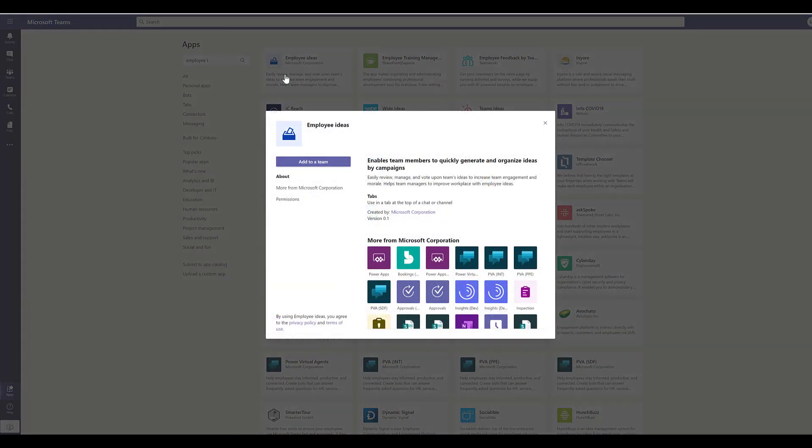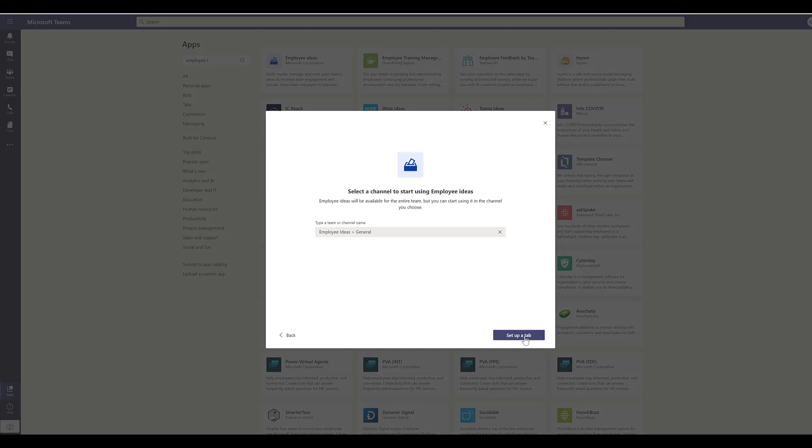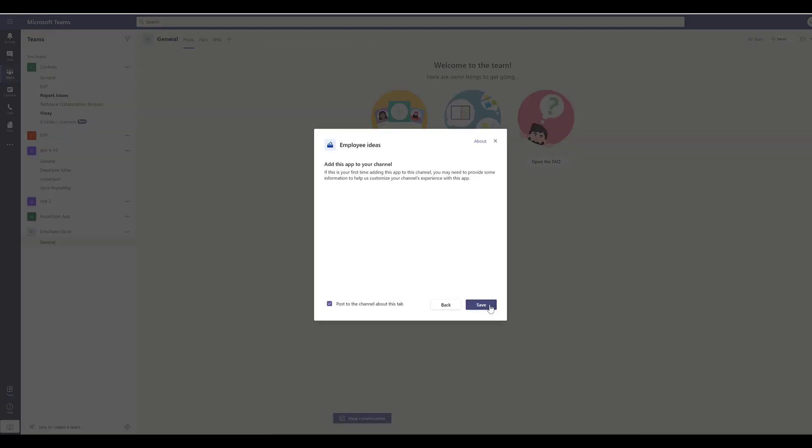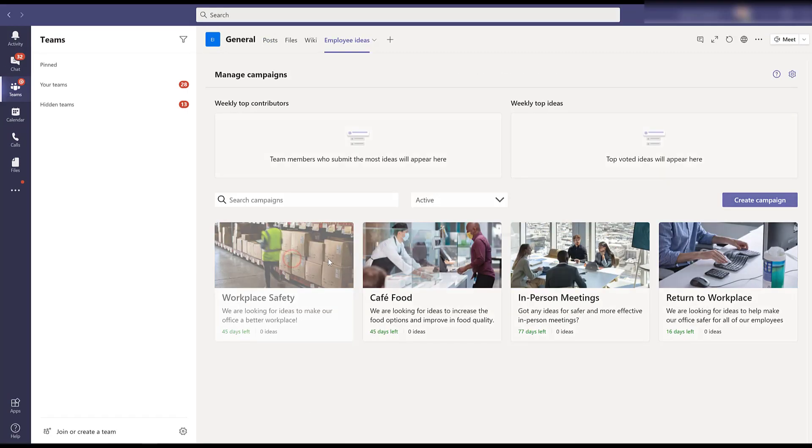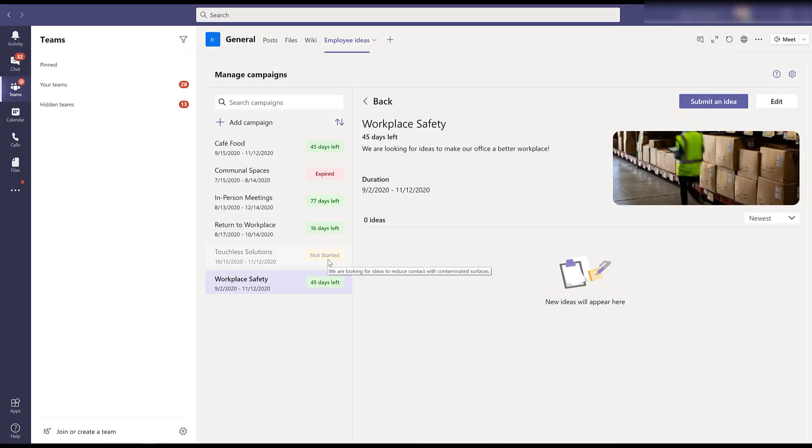The app can easily be installed from the Microsoft Teams store. Users can submit ideas without switching to other apps.